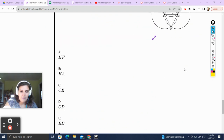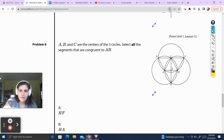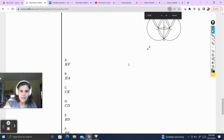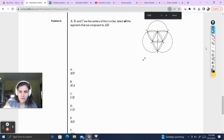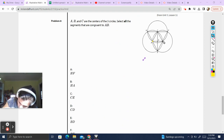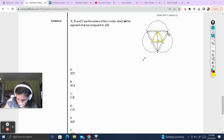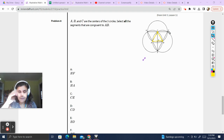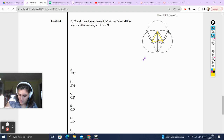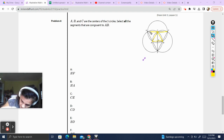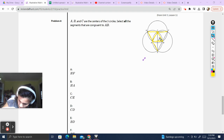This is our last question. Problem 8. A, B, and C are the centers of three circles. Select all the segments that are congruent to AB. The radius of circle A is also the radius of circle B, which is also the radius of circle C — so anything that is a radius emanating from centers A, B, or C will be the same length. From center C I see three radii; from A, four radii; from B, four radii. Every single one of those segments is the same.